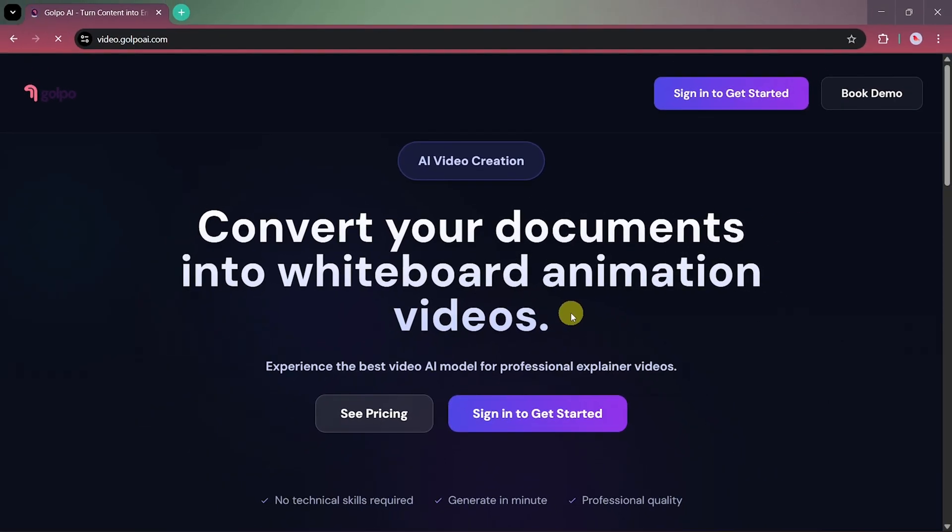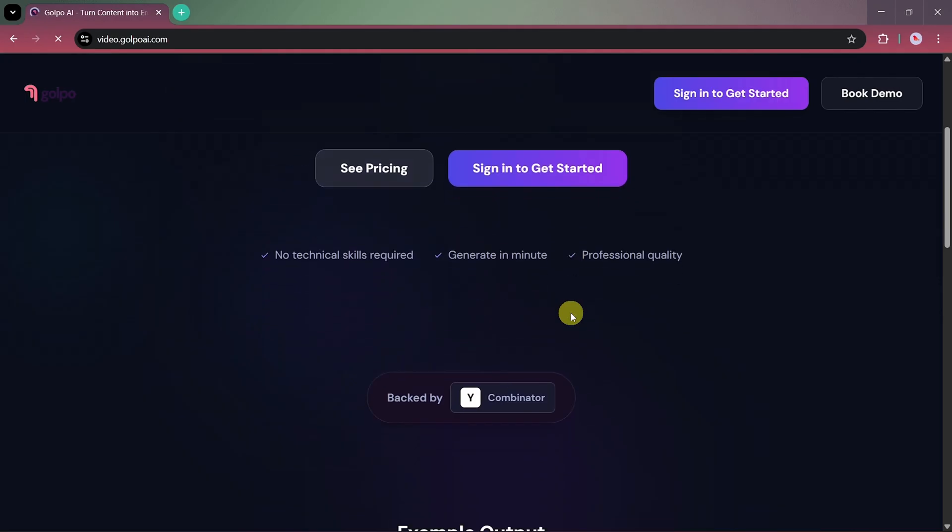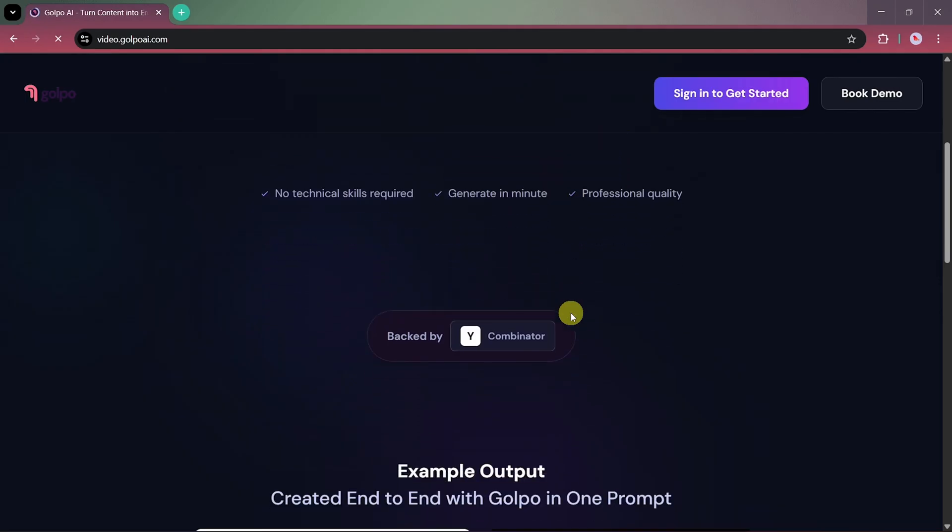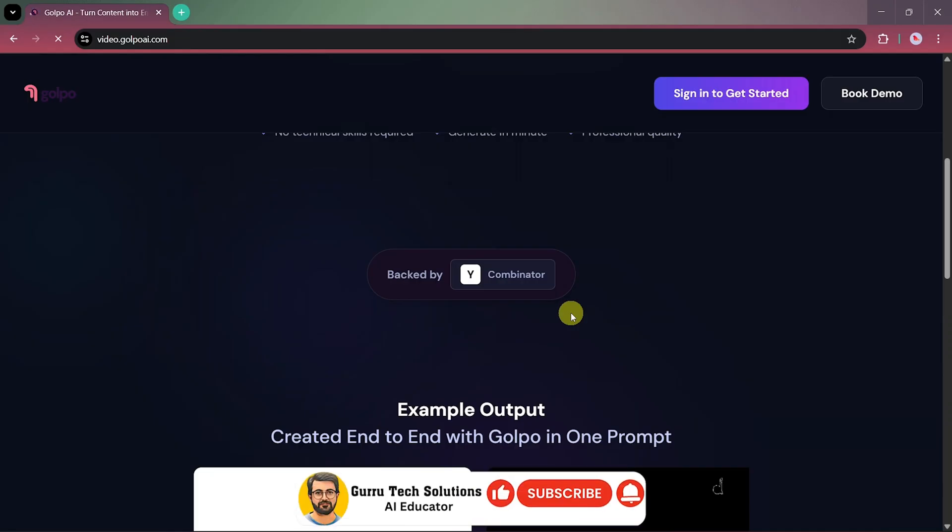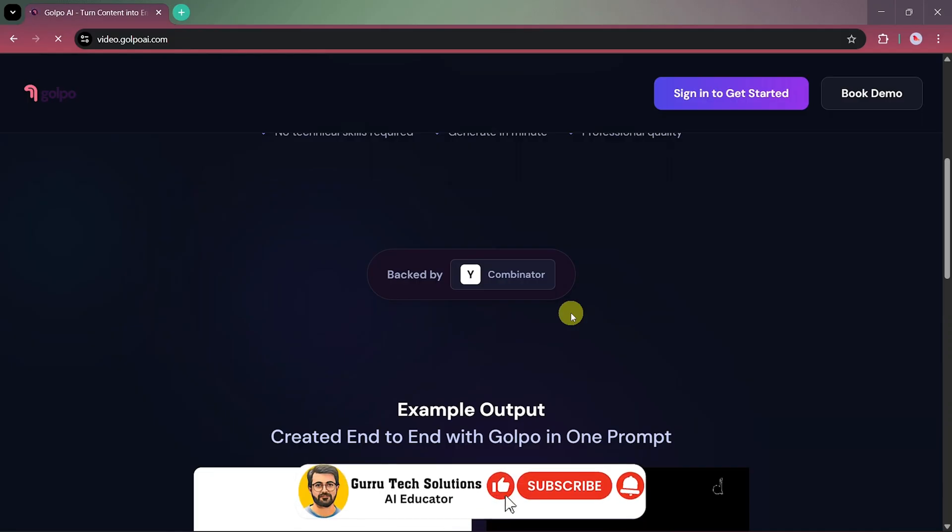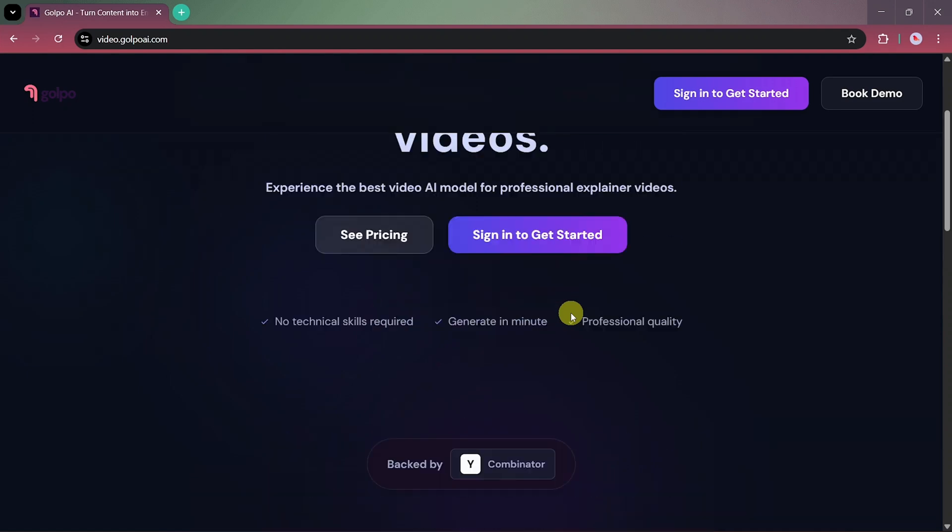Golpo AI is a powerful tool that turns your documents into professional whiteboard-style animation videos. With Golpo AI, you can create high-quality explainer videos in just minutes, no technical skills required. It's backed by Y Combinator and uses one of the most advanced AI models for professional video generation. So, let's get started.